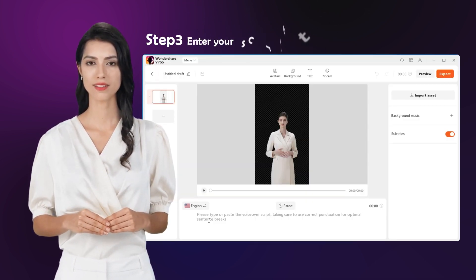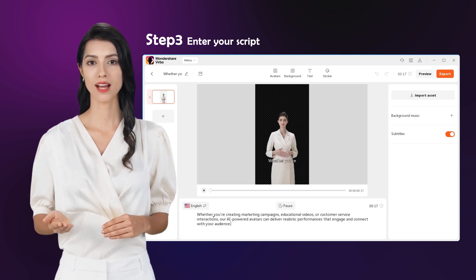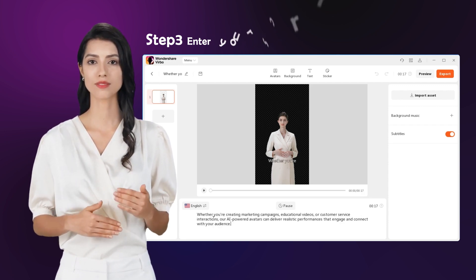Step 3: Enter your script. Once you've chosen your avatar, you can type or paste your script here.